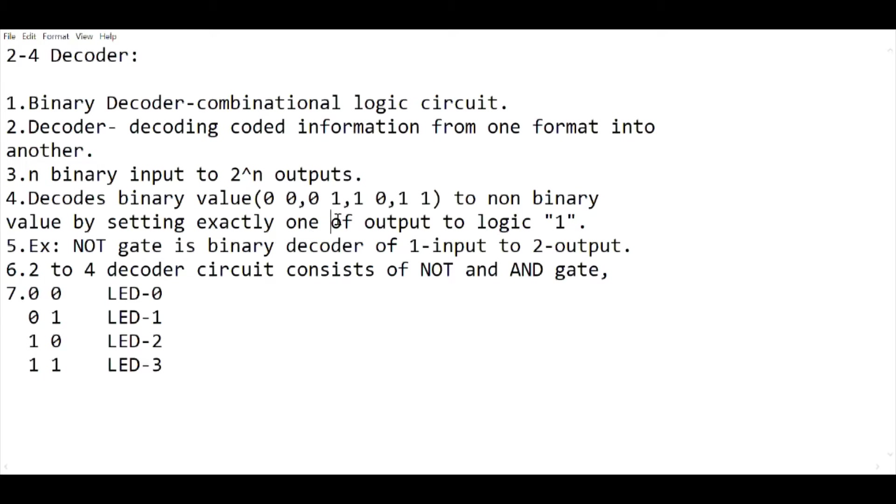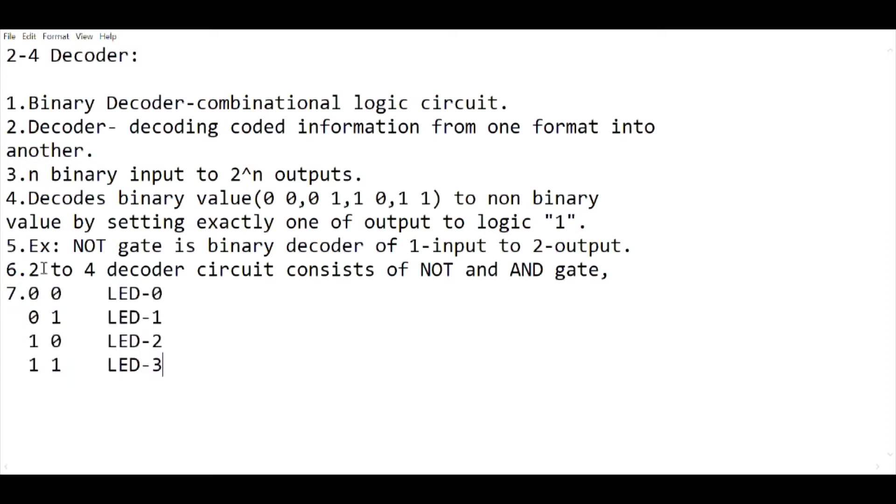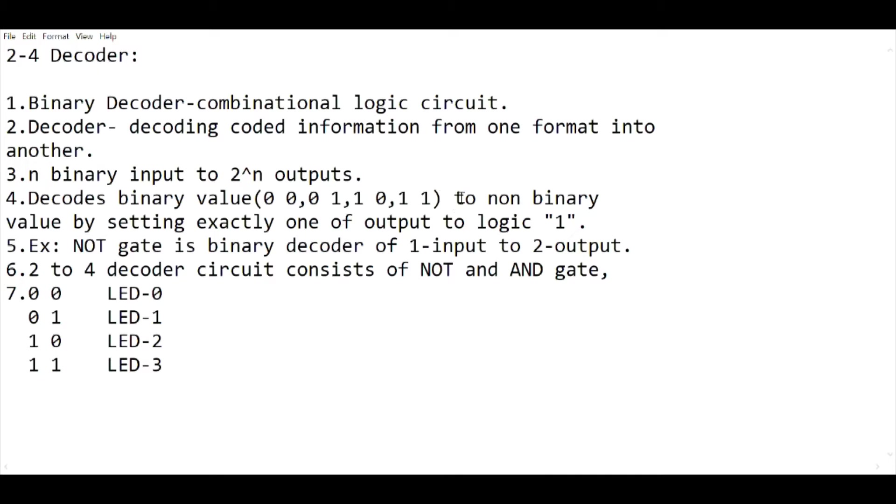It decodes binary values like 0,0 or 0,1 or 1,0 or 1,1 to non-binary values by setting exactly one of the outputs to logic 1. For example, if we have 0,0 as the input, then LED 0 will be switched on. If we have 0,1 as input, LED 1 will be switched on. 1,0 gives LED 2, and 1,1 gives LED 3. That means for every input, each LED is going to blink only once.